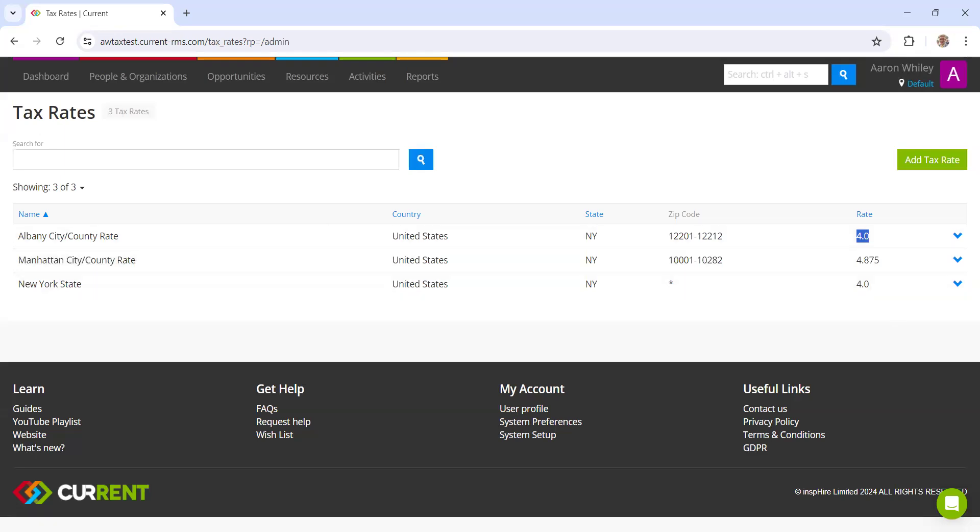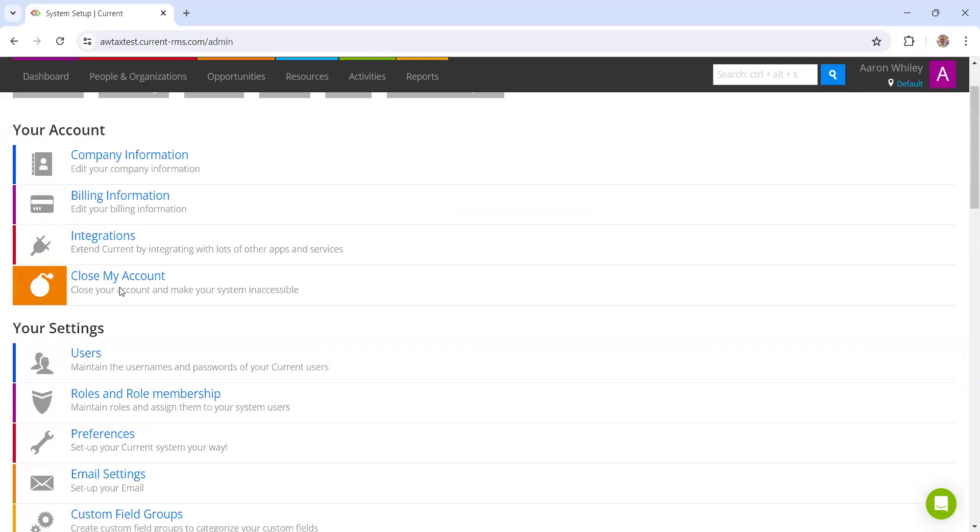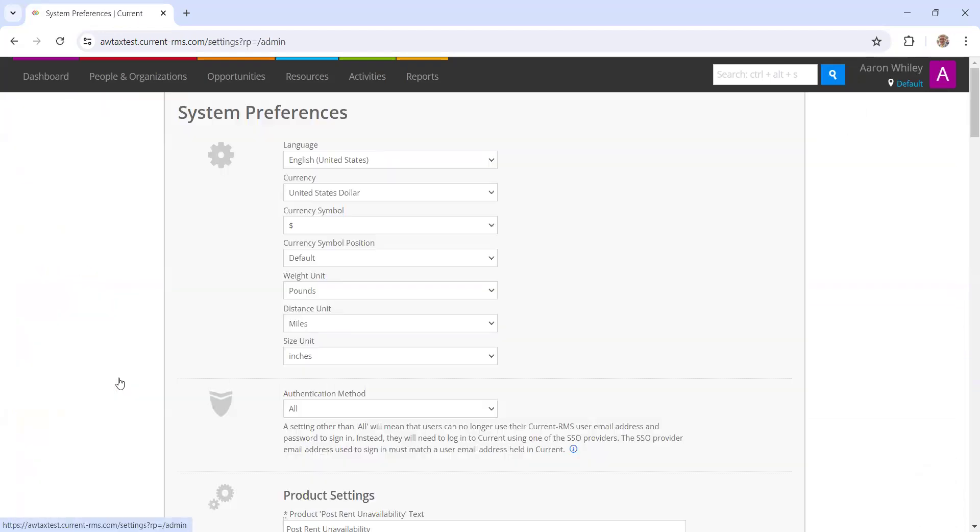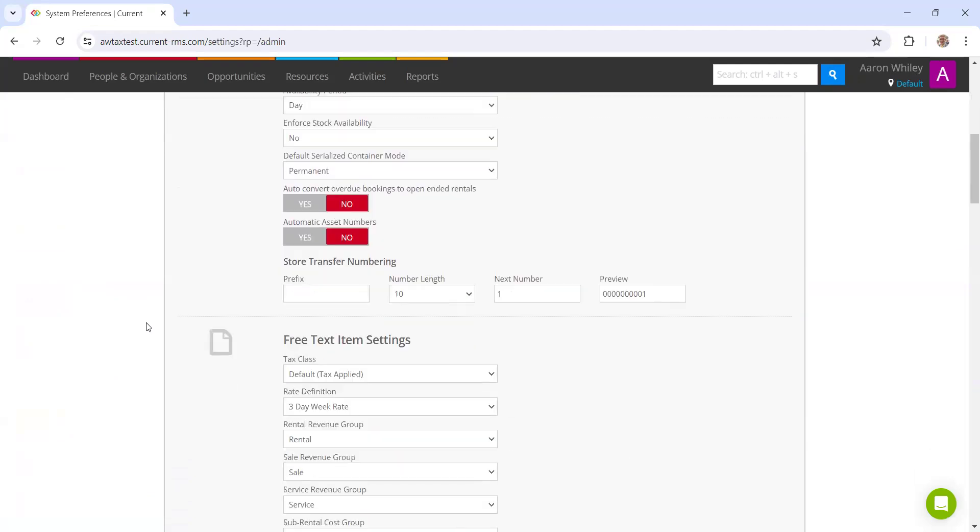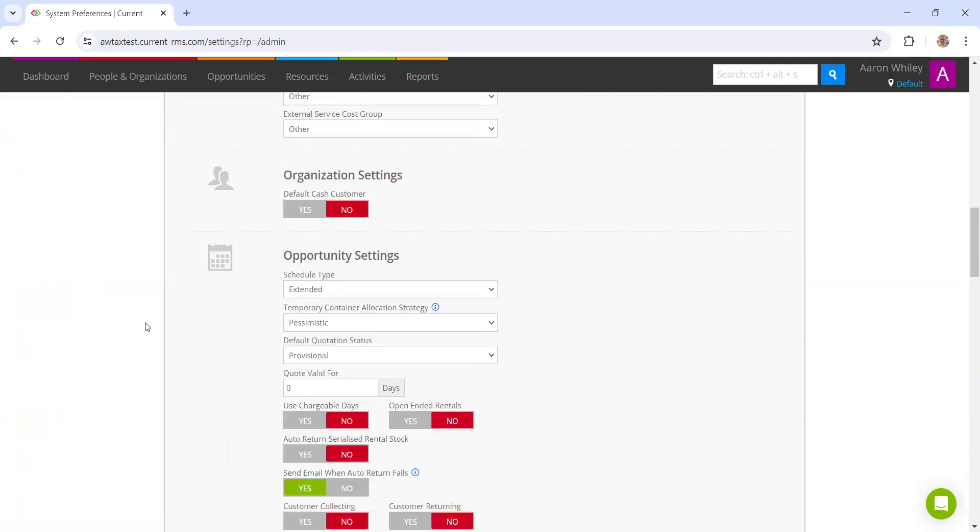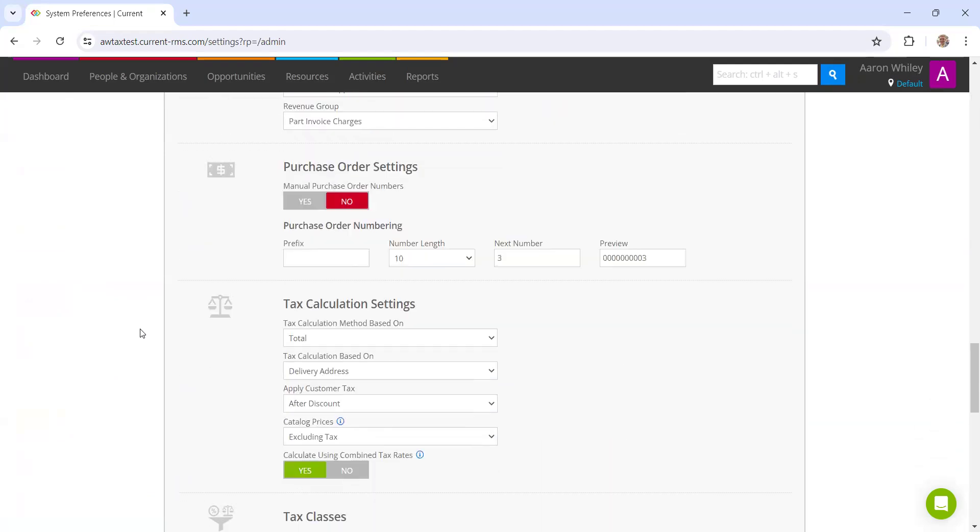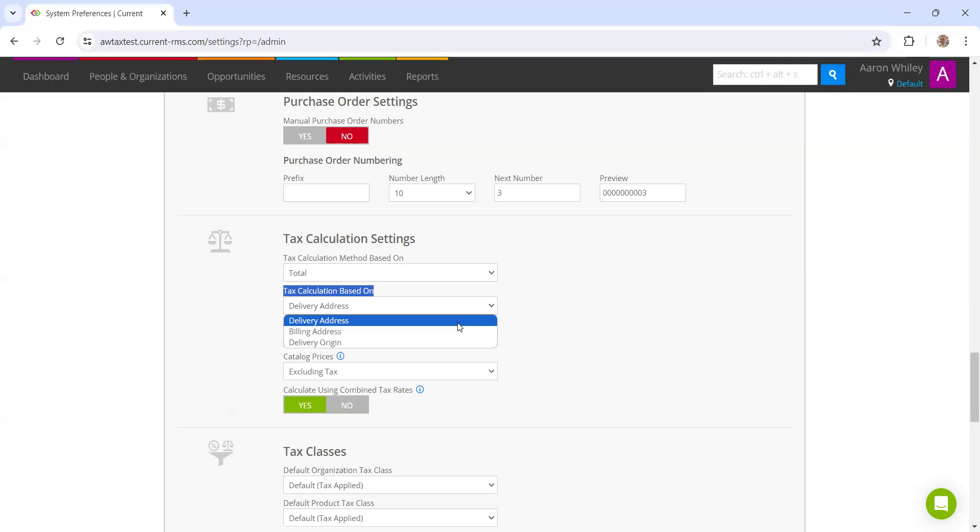Now that we have set up our rates, before bringing everything together, it's important for us to tell the system how we want to calculate tax. We can do this by going to system setup and heading down to preferences. Once we click into this, we can scroll down to our tax calculation settings.